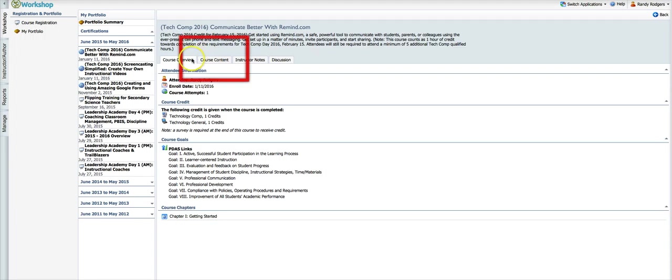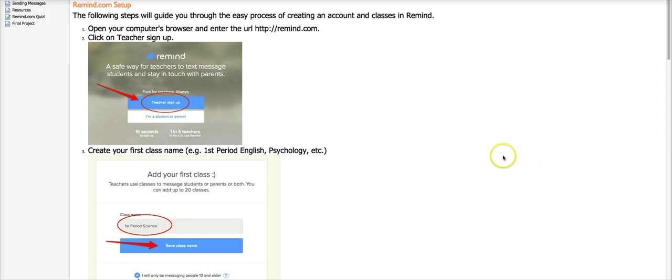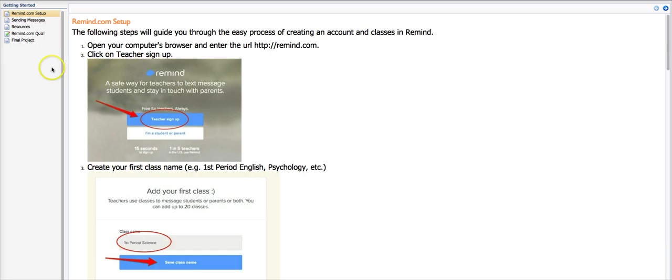What you do next is you click on this tab right here that says course content and you can see chapter one getting started. I'm going to click view and it's going to open up this big window here, which I'm going to have to pull this down just a little bit so you can see it. You can see it's got several little chapters here.